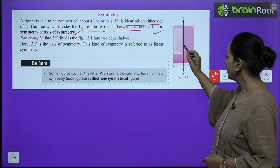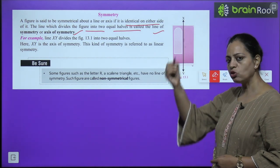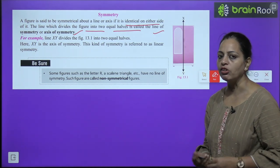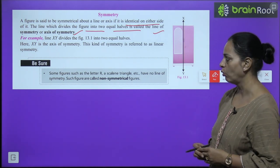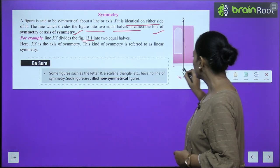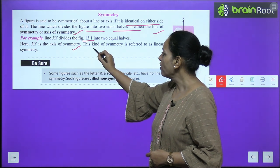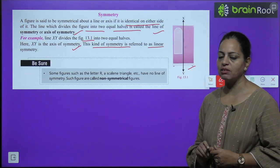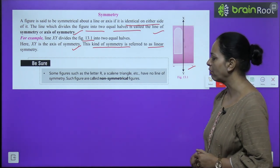The line which divides the figure into two equal halves is called the line of symmetry or axis of symmetry. For example, line XY divides this figure into two equal halves, so XY is the axis of symmetry. This kind of symmetry is referred to as linear symmetry.